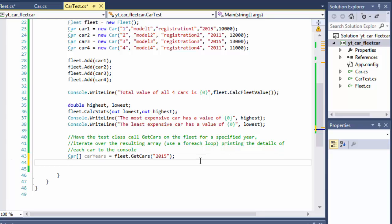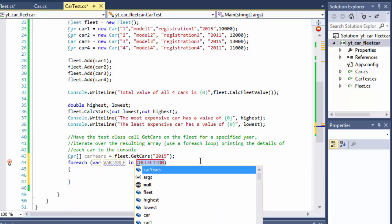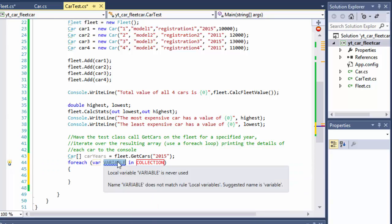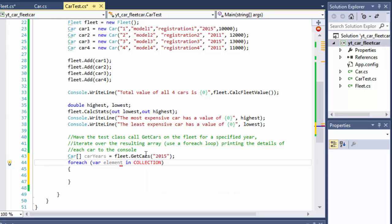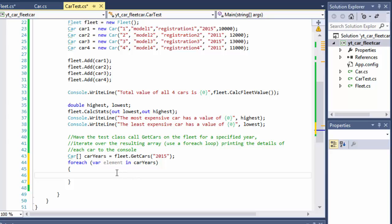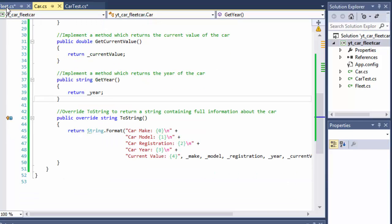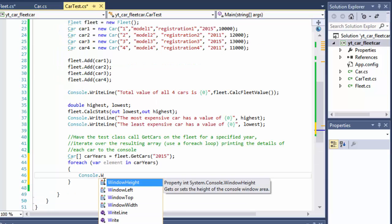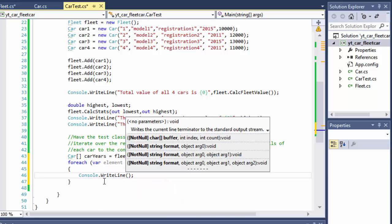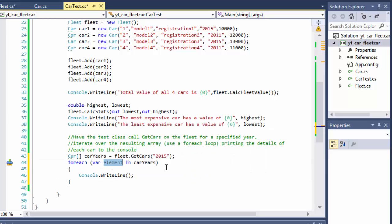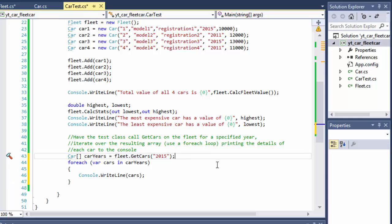Now they want us to use a for-each loop to iterate through this new array. So: foreach (var cars in carYears) — we loop through carYears and output the details. Using Console.WriteLine(cars) will call the ToString method of our car objects, as we set up in the first video. That should output all cars with the year 2015.